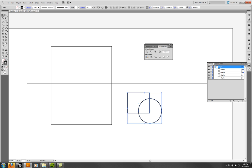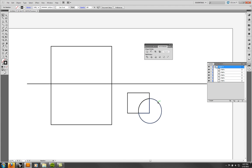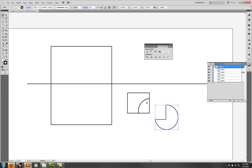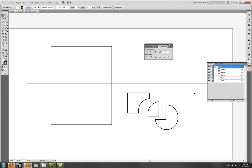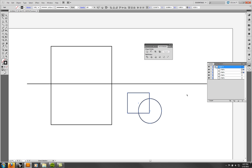The Divide operation in Pathfinder creates a group. If I ungroup it, it gives me all the pieces — all the intersections are split up. That's actually the one I like to use for trimming things.